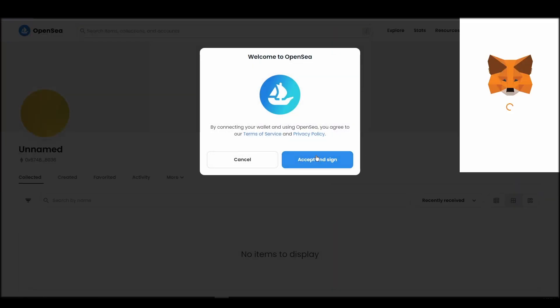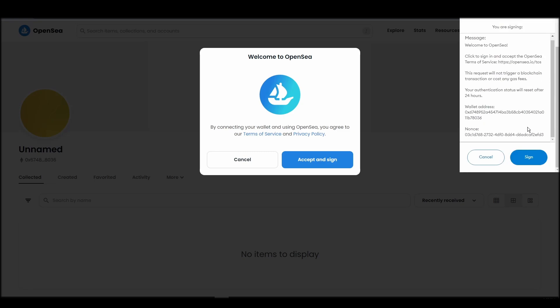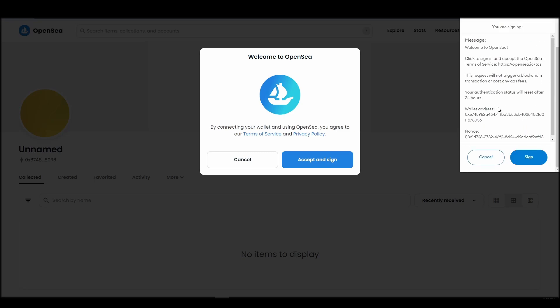After doing these steps, you will officially be connected to OpenSea via your personal MetaMask wallet.